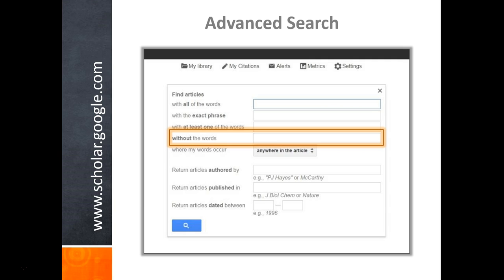For example, let's say you're searching for information about the car company Jaguar, but results about the Jaguar cat keep appearing. You could type the word Jaguar in the first search box, then put the words animal and cat in the fourth search box. Any sites about Jaguars that mention cats or animals will not show up in your results list.